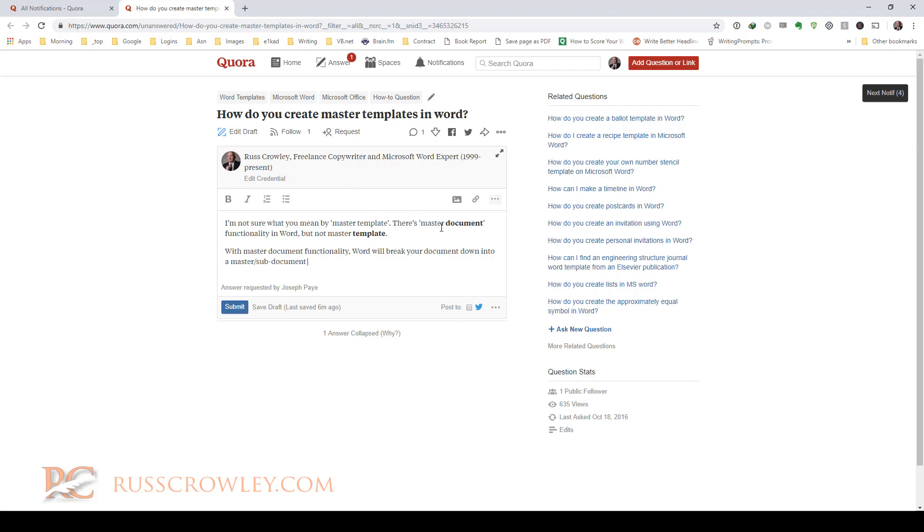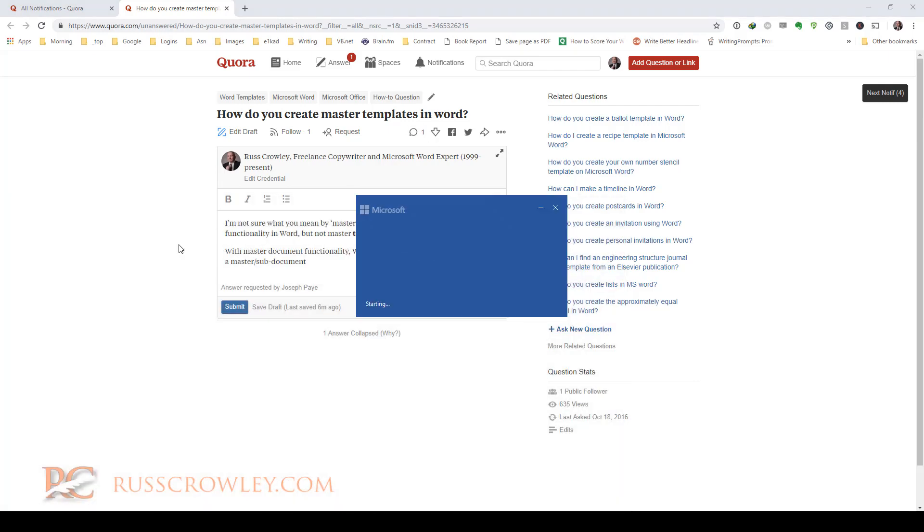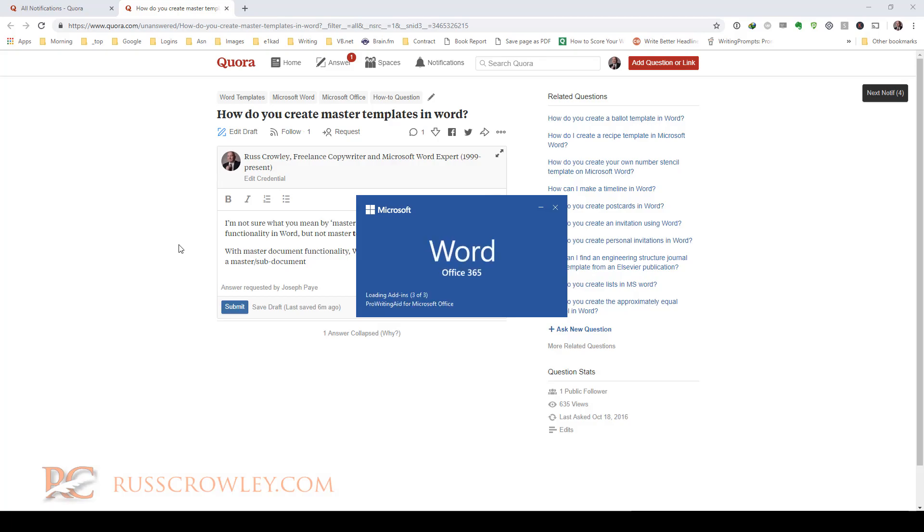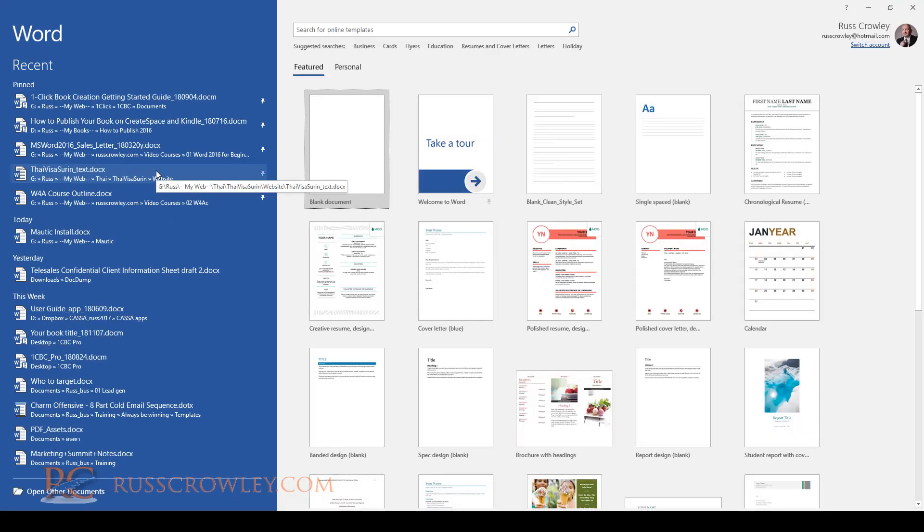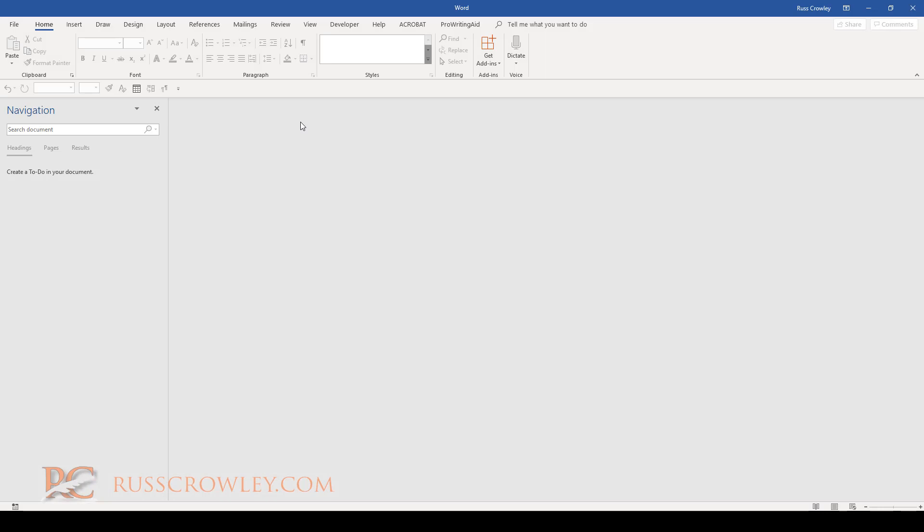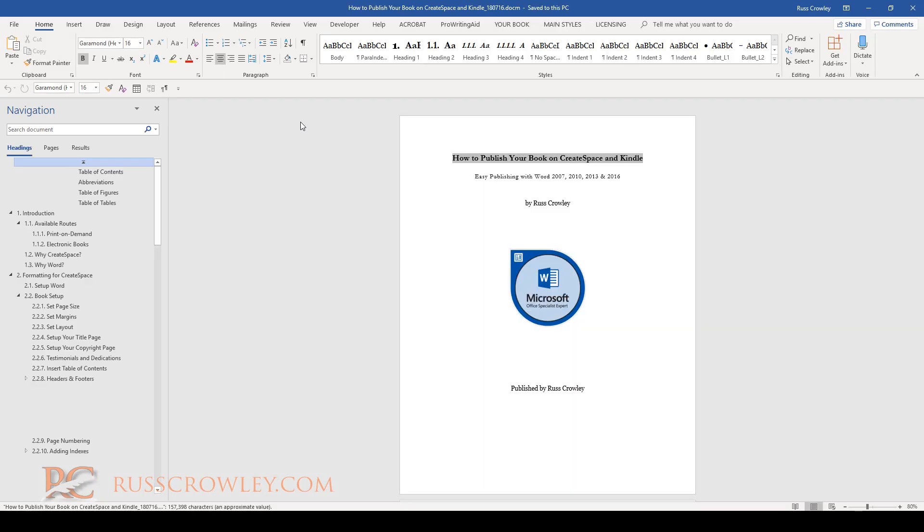However, in Word there is a master document functionality. Let me show you this now. It's not something that we use that much, to be honest with you.